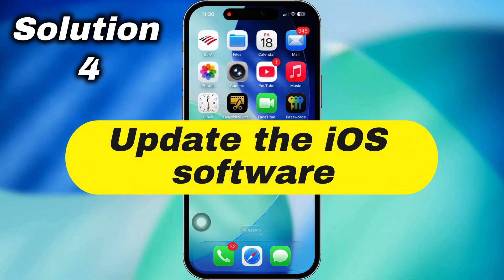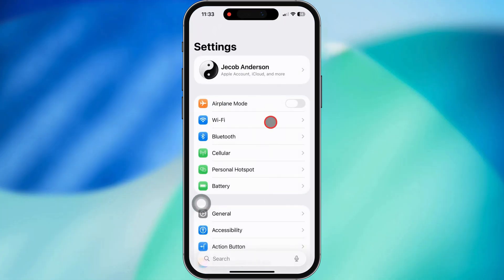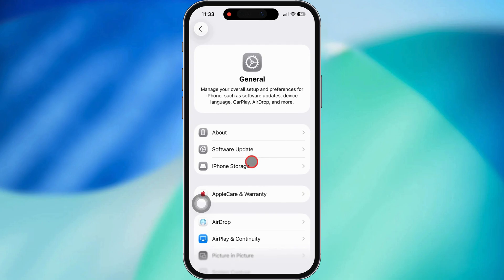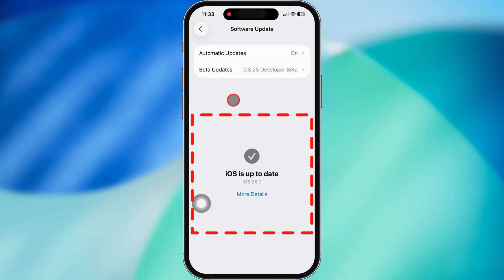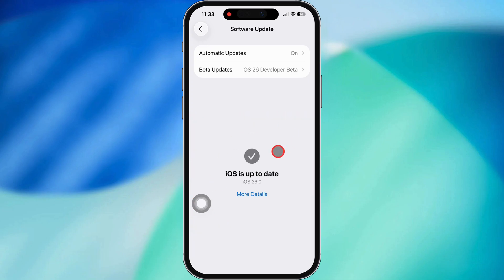Still stuck? Let's update your iOS. Open Settings, tap General, then go to Software Update. If there's an update waiting for you, go ahead and install it. Apple sometimes drops fixes for these missing settings in new updates.